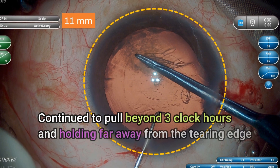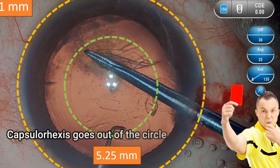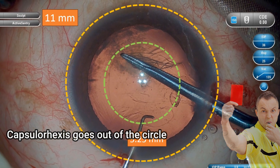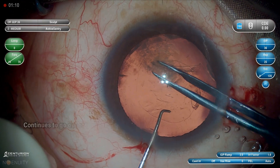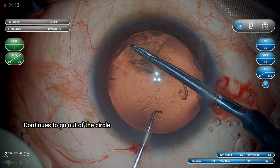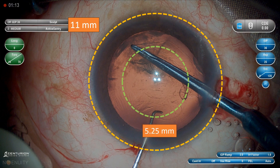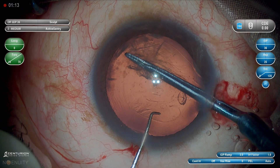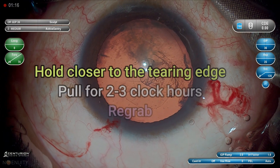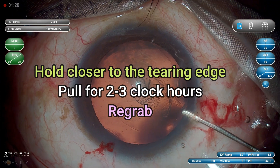Here I made a mistake. You can see I continued to pull beyond 3 clock hours and the capsulorhexis goes out of the circle — and it continues to go out of the circle — that's why I got a much larger capsulorhexis than what I intended. So once you understand these principles — always grab the tearing edge and pull it for 2 to 3 clock hours — you will achieve a perfect result.